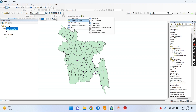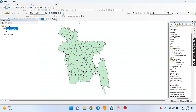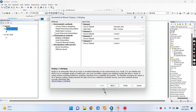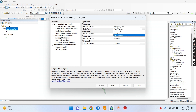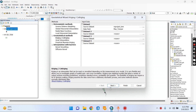Here we have a statistical wizard. We can click the data source. We can click the maximum temperature. Next.